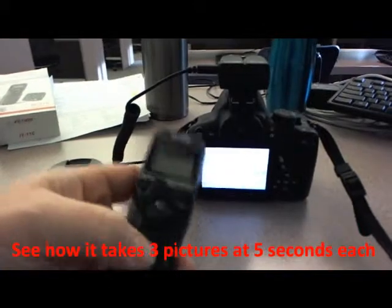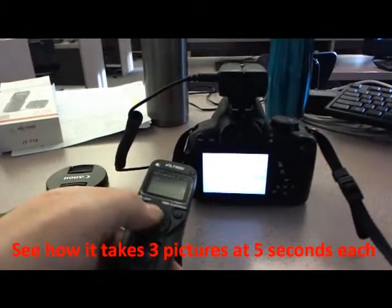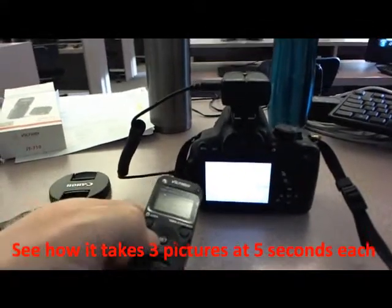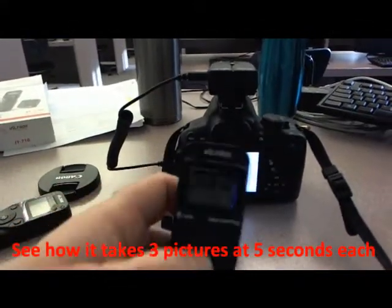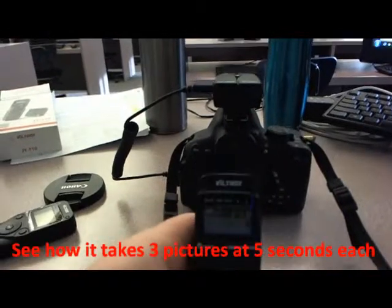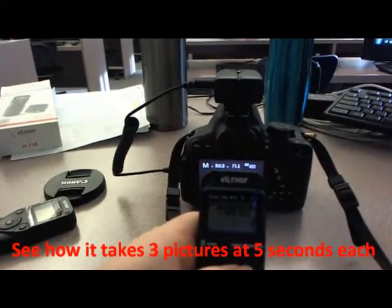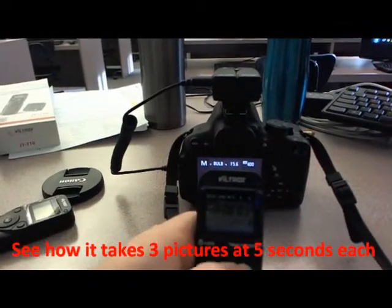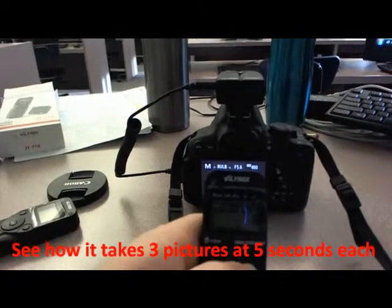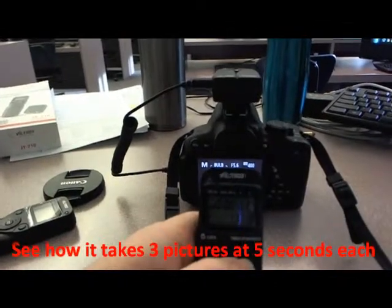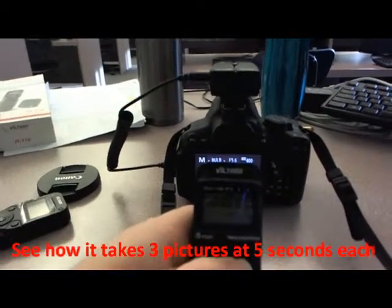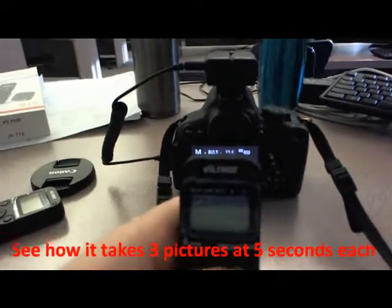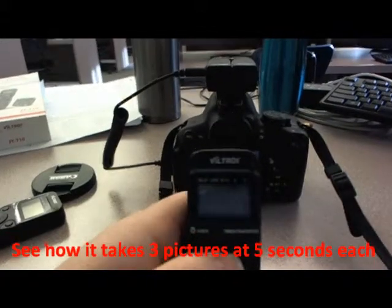So that works. You notice that it counted, it took the three pictures. So, just to show you again. That's three-second delay. Five-second exposure. One-second interval. And... Three pictures.